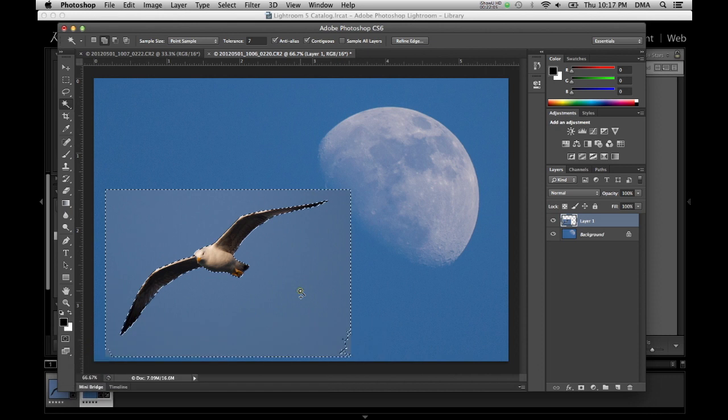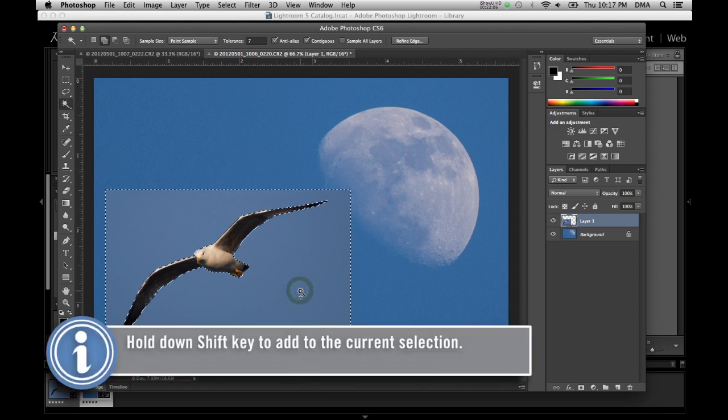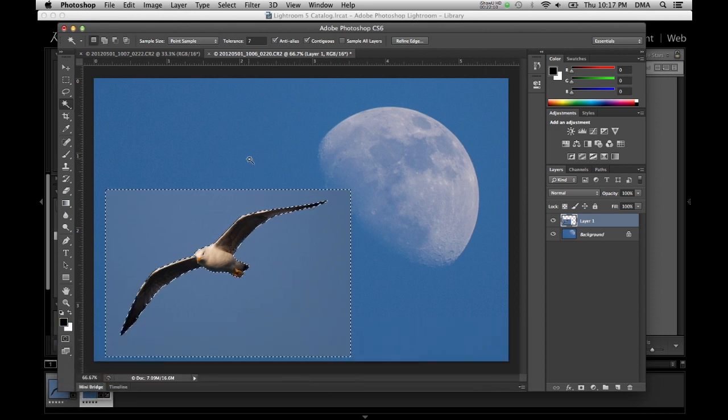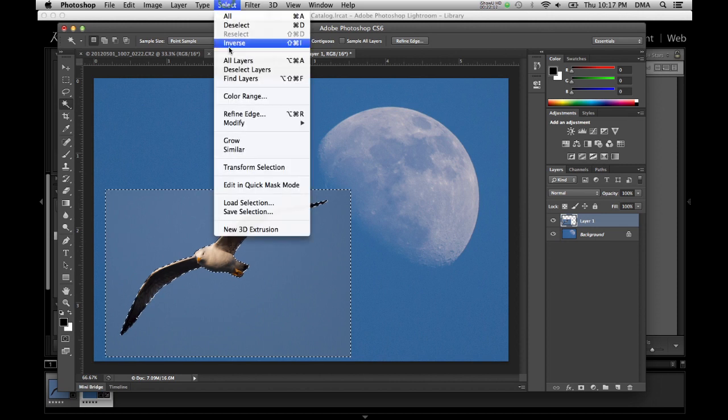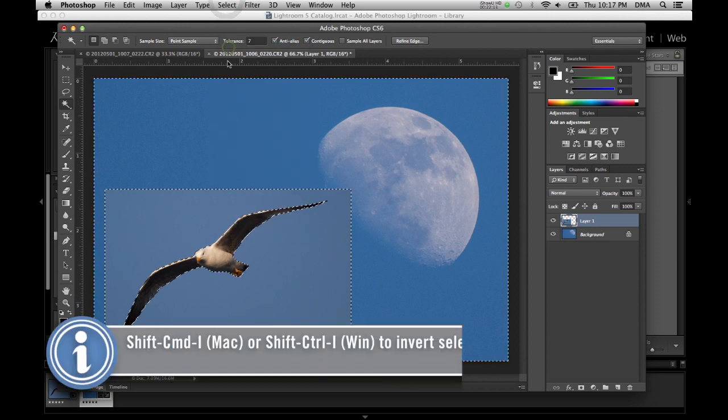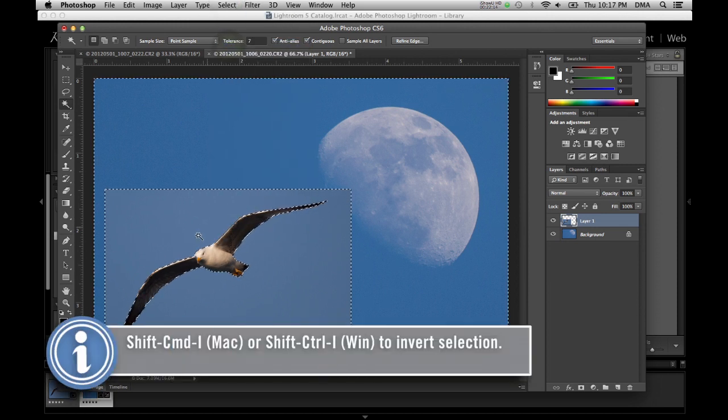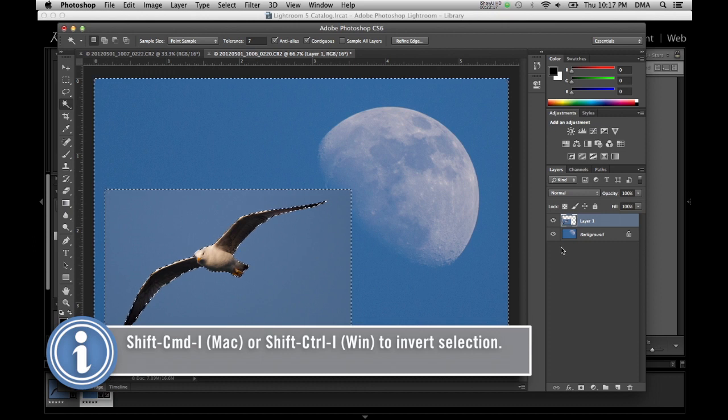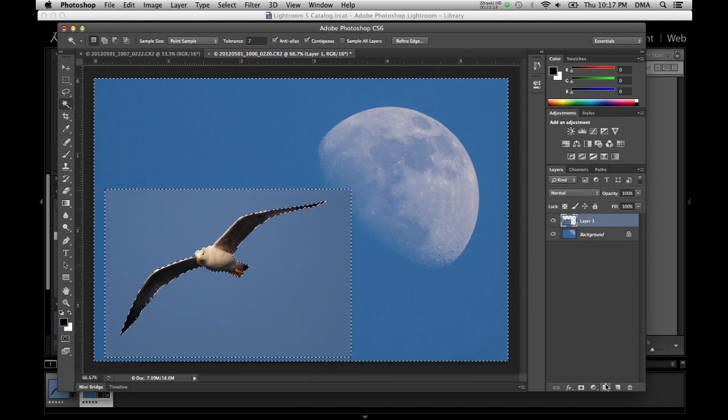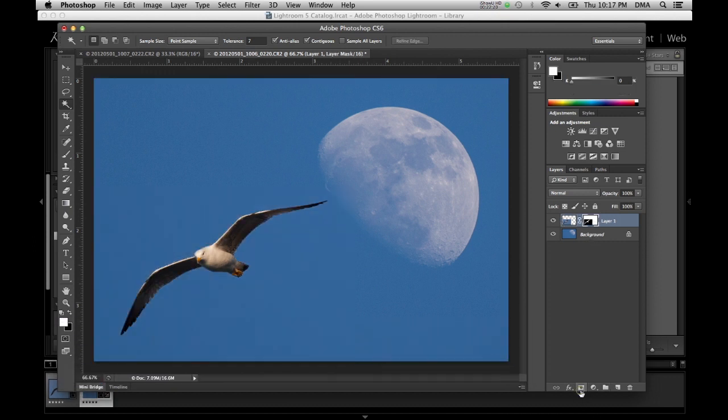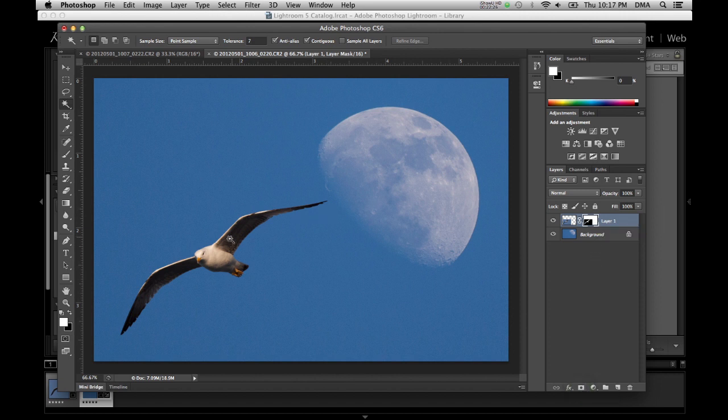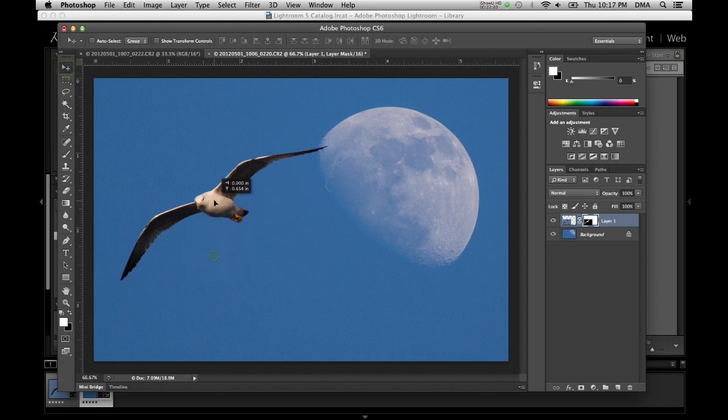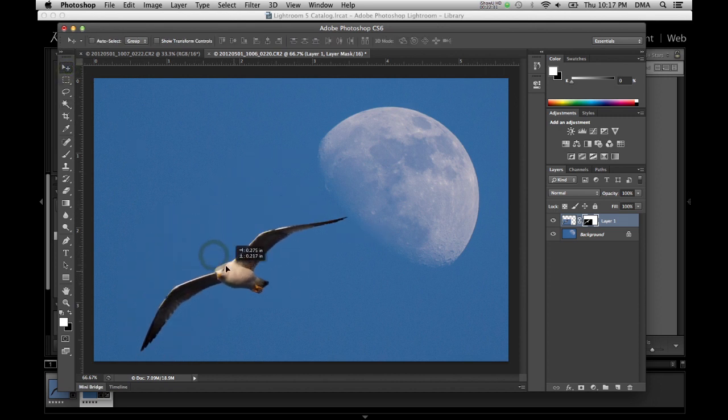Did a pretty good job there and then I'm going to invert that so I'm actually selecting the seagull essentially and now I'm going to add a layer mask and what that does is it punches out everything else that I didn't really want and I can go in there and I can clean it up but that is it in a nutshell and if I wanted to I can move this around.